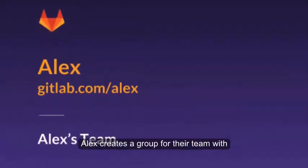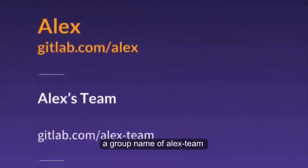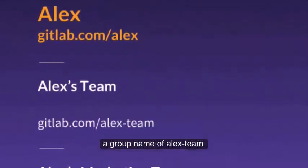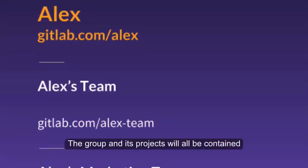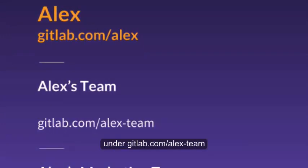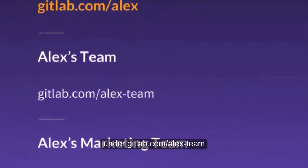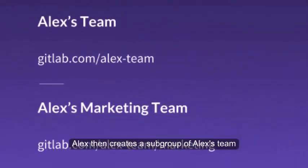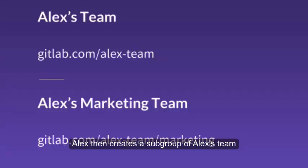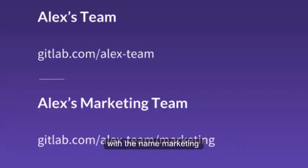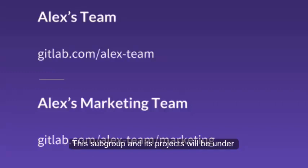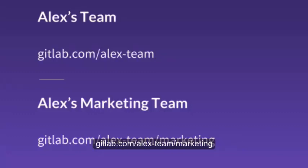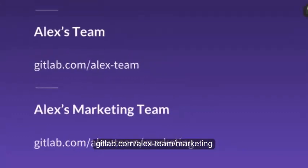Alex creates a group for their team with the group name of Alex-Team. The group and its projects will all be contained under GitLab.com/Alex-Team. Alex then creates a subgroup of Alex-Team with the name Marketing. This subgroup and its projects will be under GitLab.com/Alex-Team/Marketing.